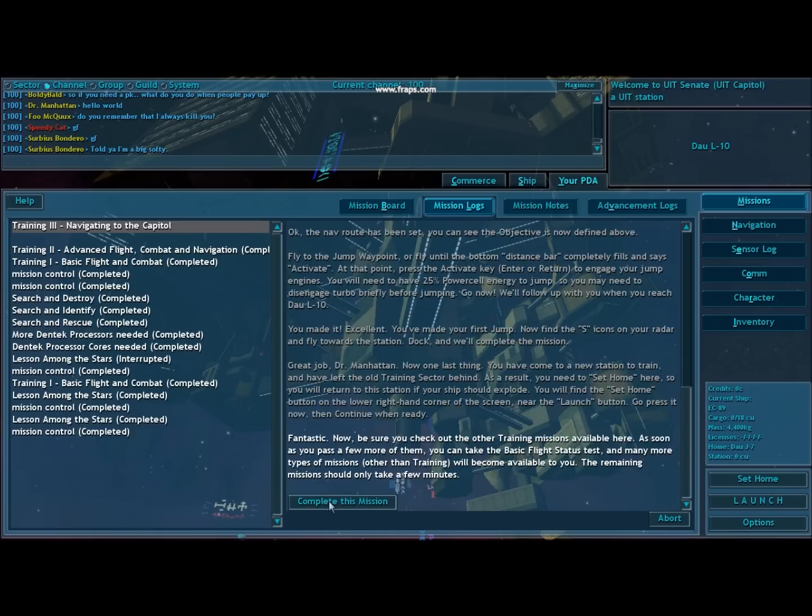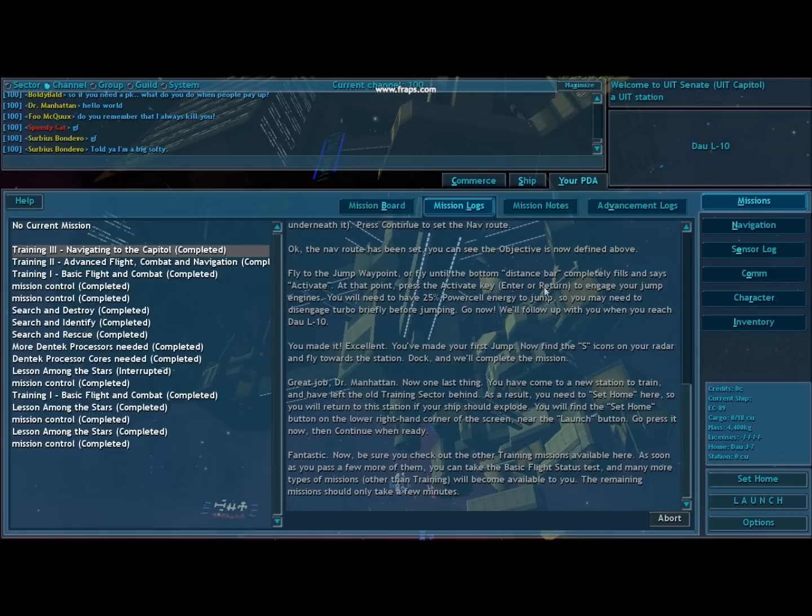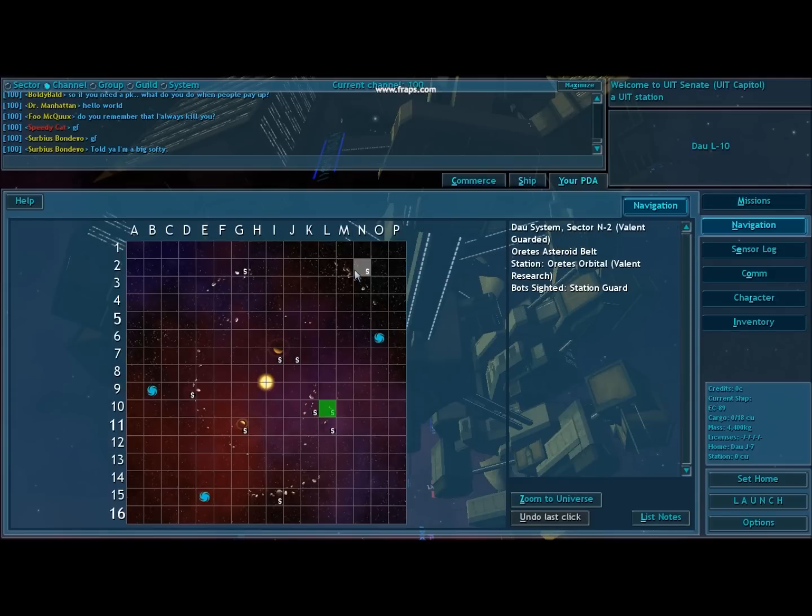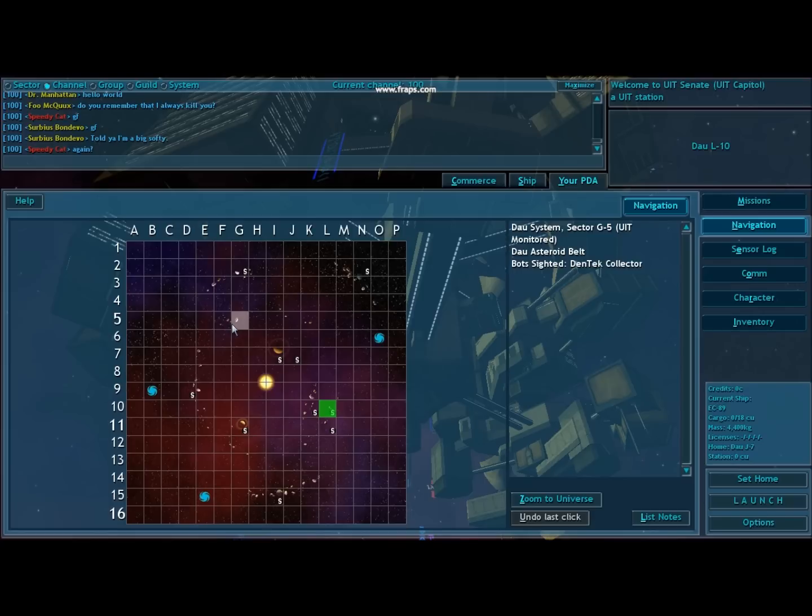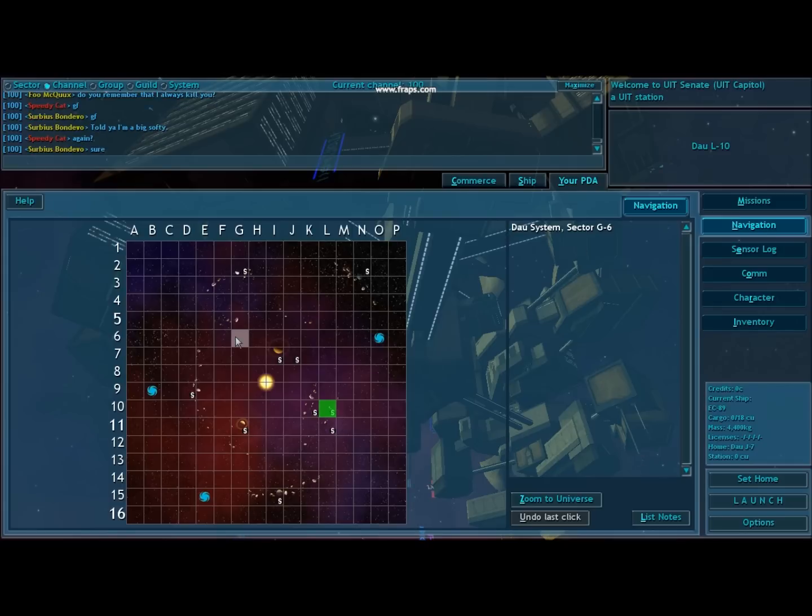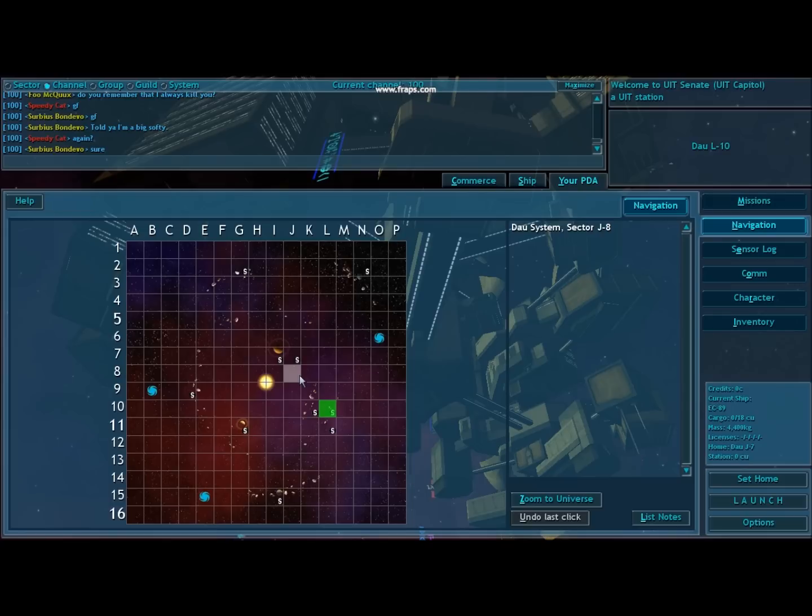Most of Vendetta Online includes combat, and a majority of it takes place versus this rogue entity called the Hive. They're mining robots originally working for humanity, but they went out of control and turned against their creators. When you're starting out, most of your enemies are going to be in this Hive, and you want to level up by taking missions which send you out to combat the Hive.